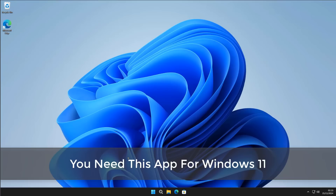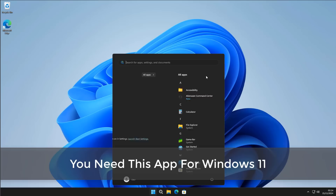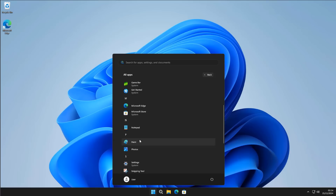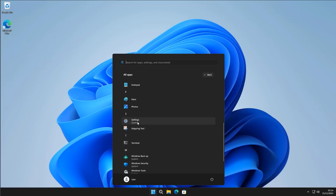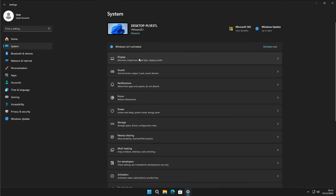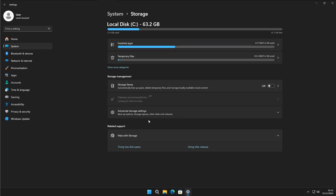Got another video here for you. You need this app for Windows 11 or even Windows 10. If you're one of these people that doesn't like Storage Sense on Windows 11 and you want to replace it, then I'm going to show you what you can do here.